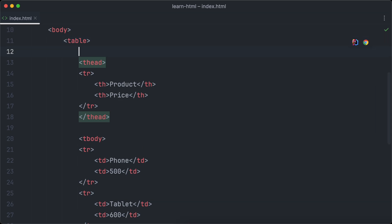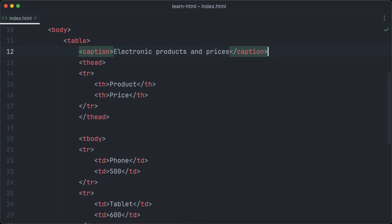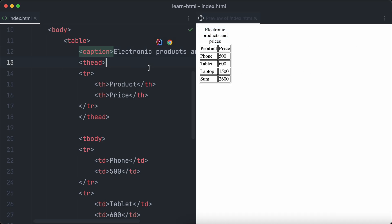A good table has a caption describing what the table is about. Table captions are created in HTML using the caption element, which should be placed inside the table element. Our table shows electronic products and their prices, so let's add a caption for that.